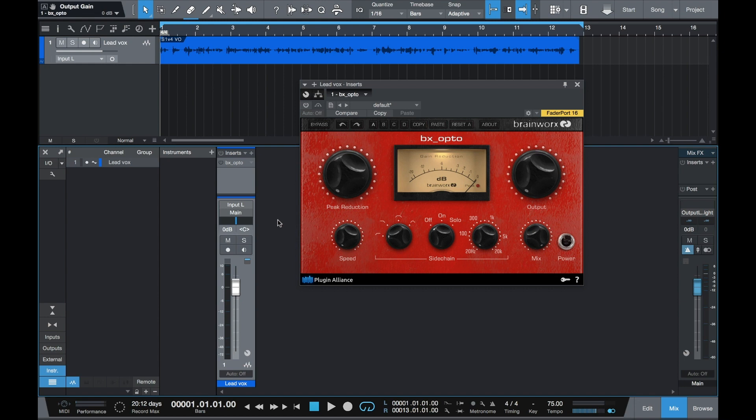This example was recorded on a large diaphragm studio mic. You'll notice that as I dial in the peak reduction and the output that you can see how much beefier, louder, and broadcast quality my voice becomes. Let's take a listen.